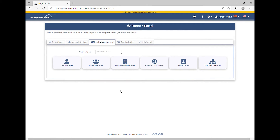The Tenant Admin may create additional tenant admins by using the Group Manager application to assign a user as a member of the Office Tenant Admin group. Go to the Group Manager application on the Identity Management tab.